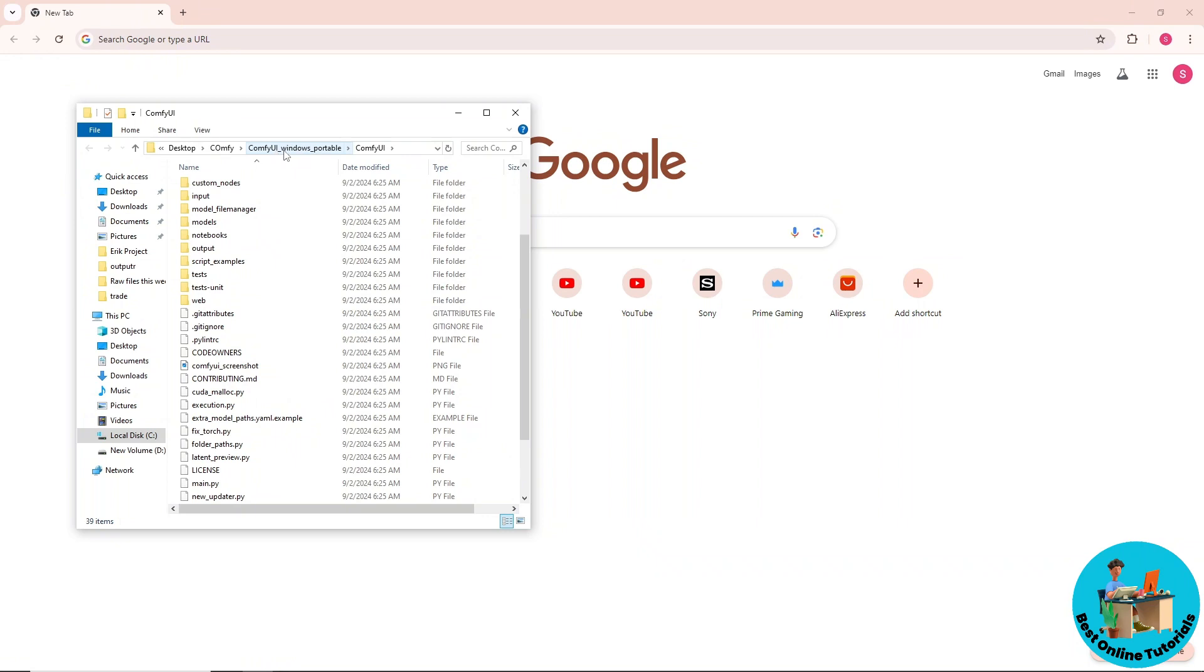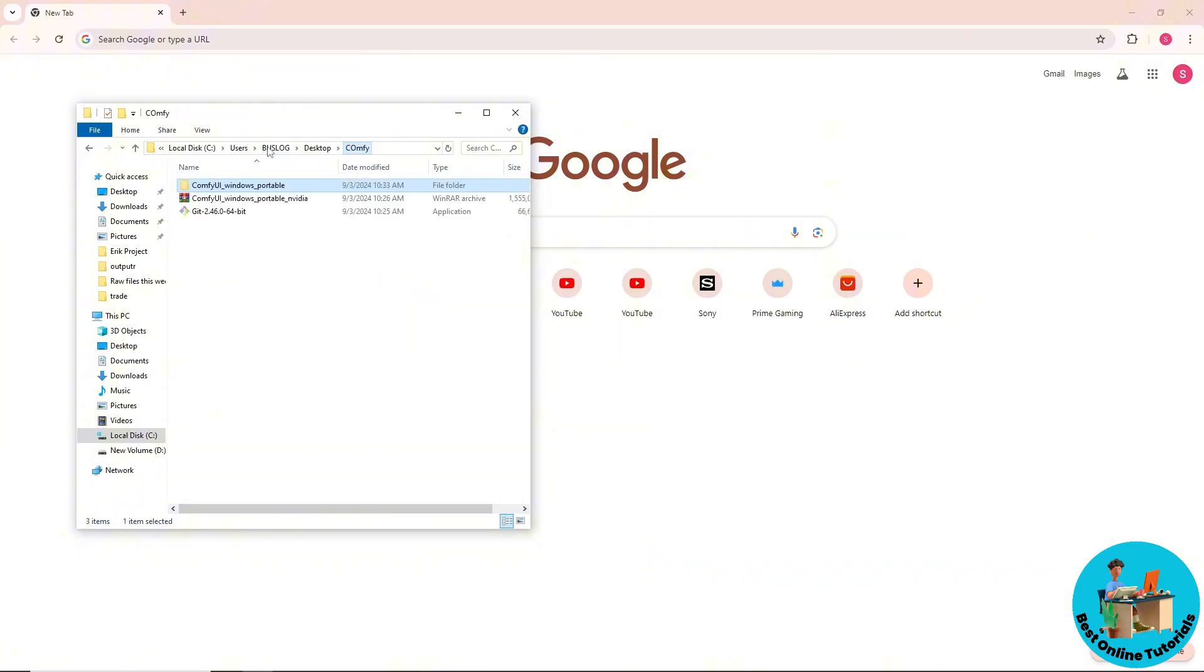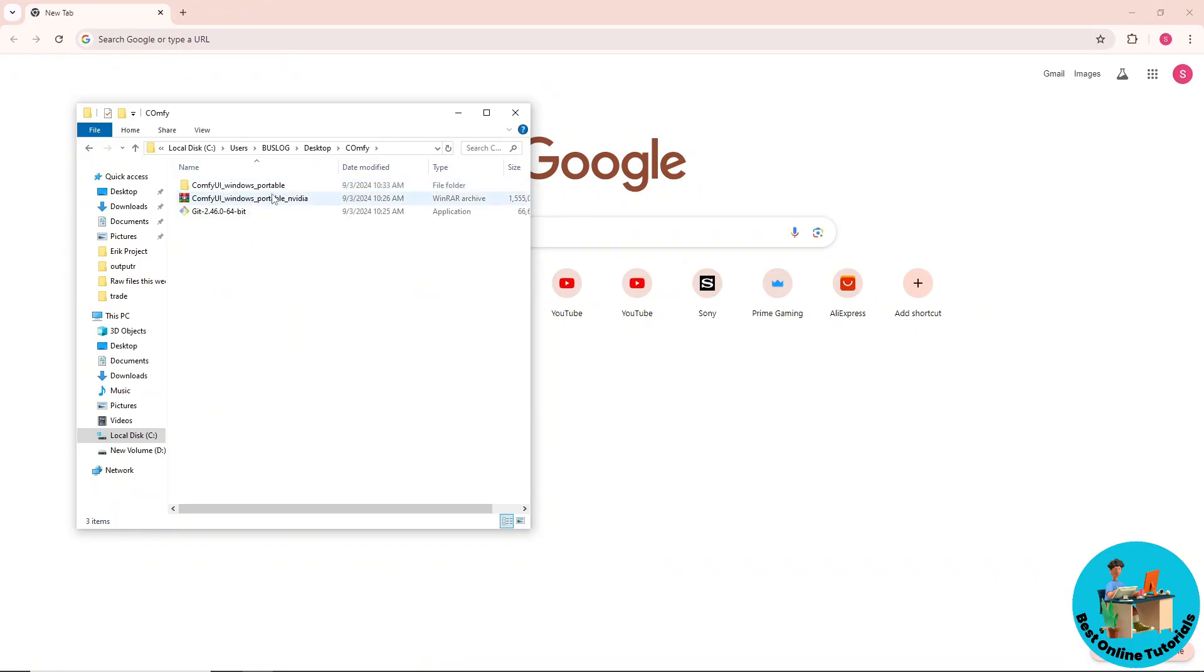Comfy UI Windows Portable. Once you click on that, go back another folder. From here you should be able to see all the files for Comfy UI.